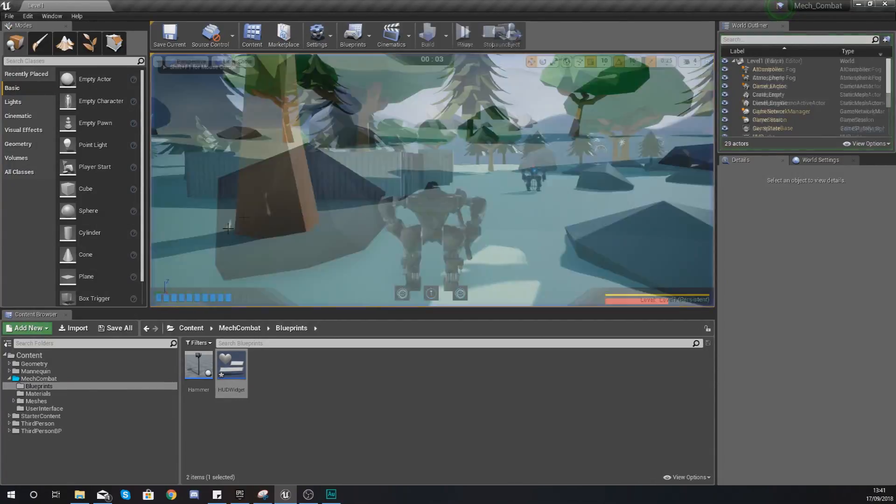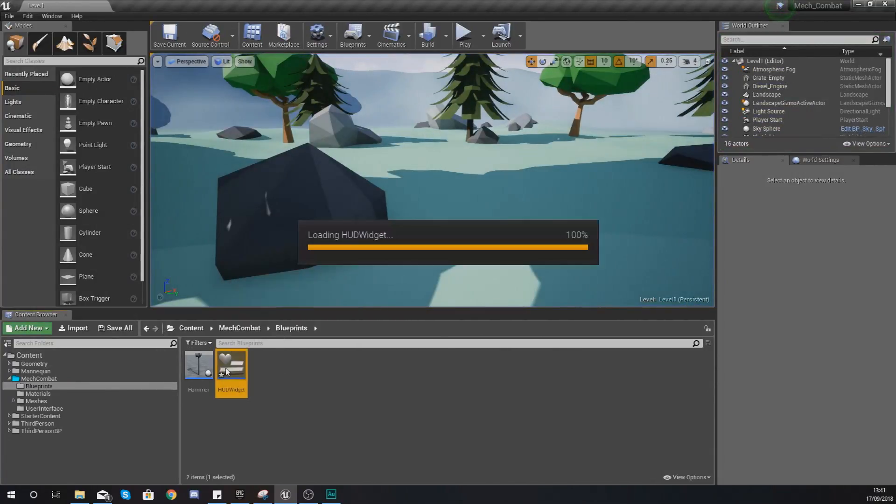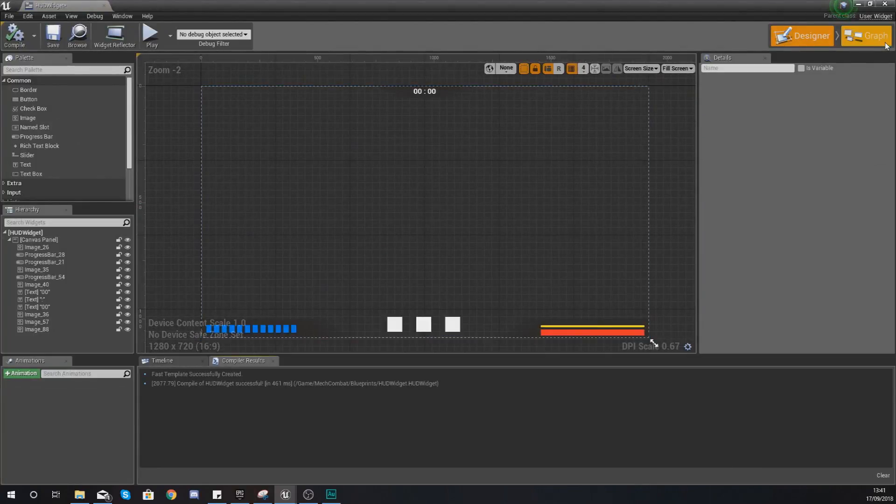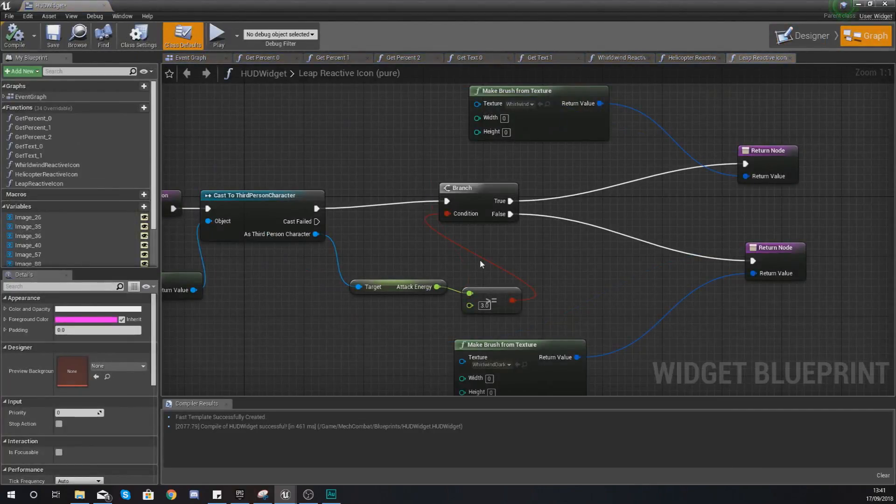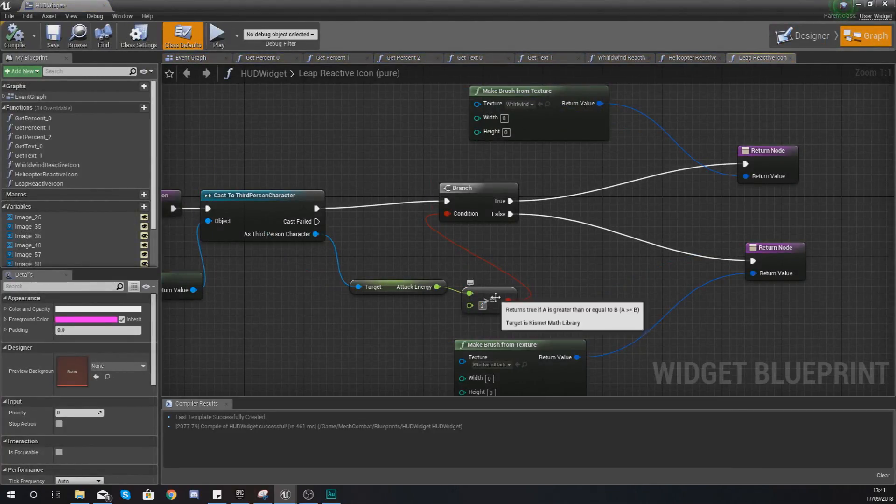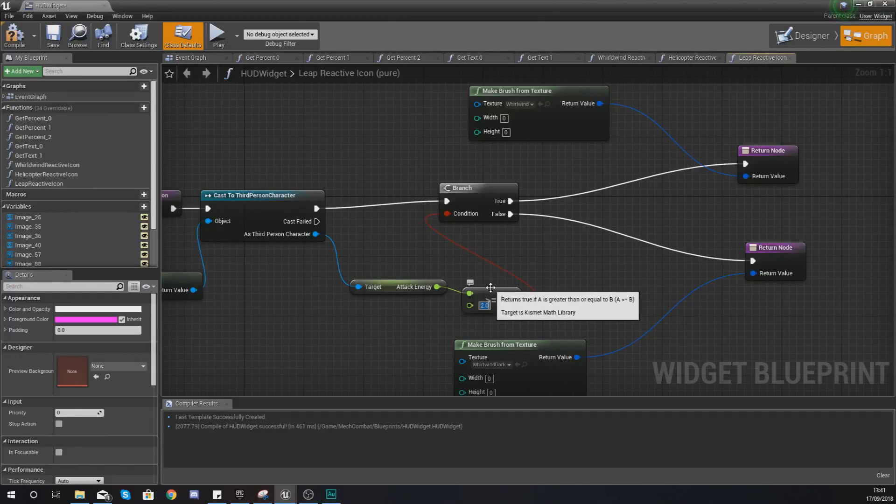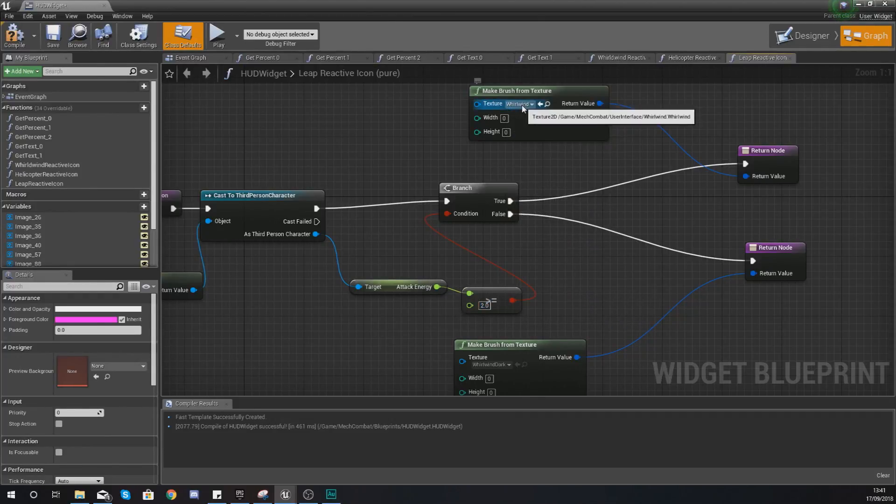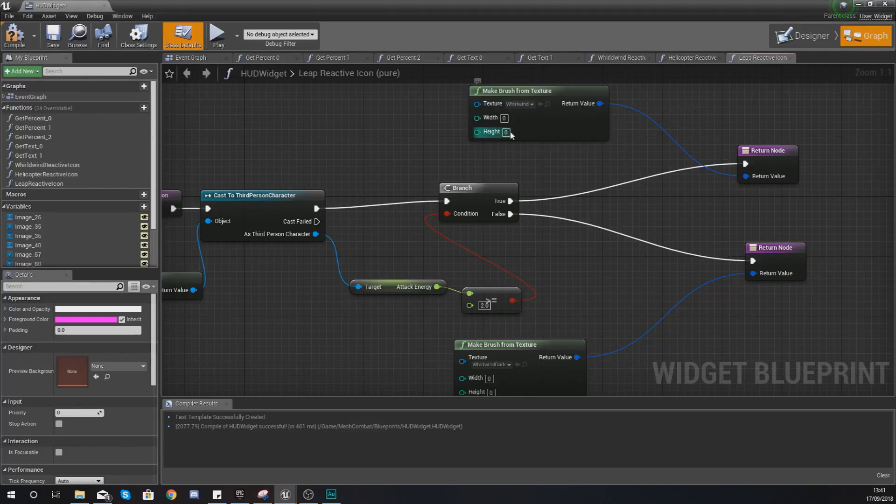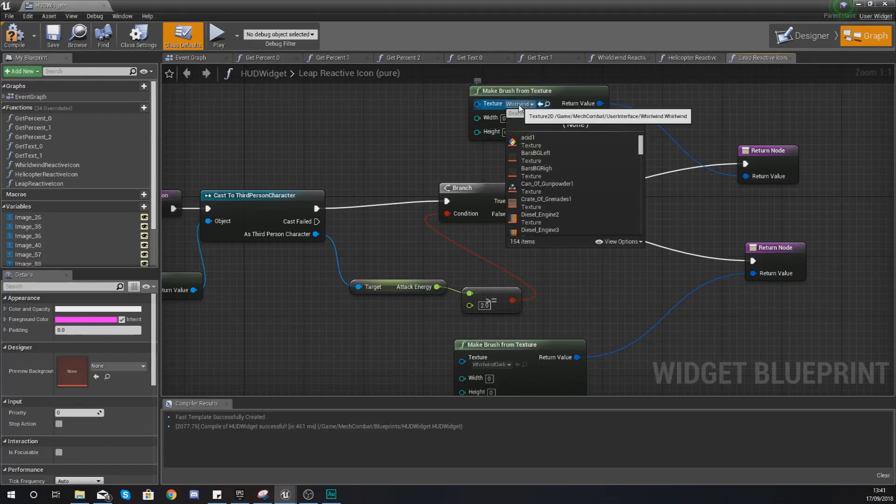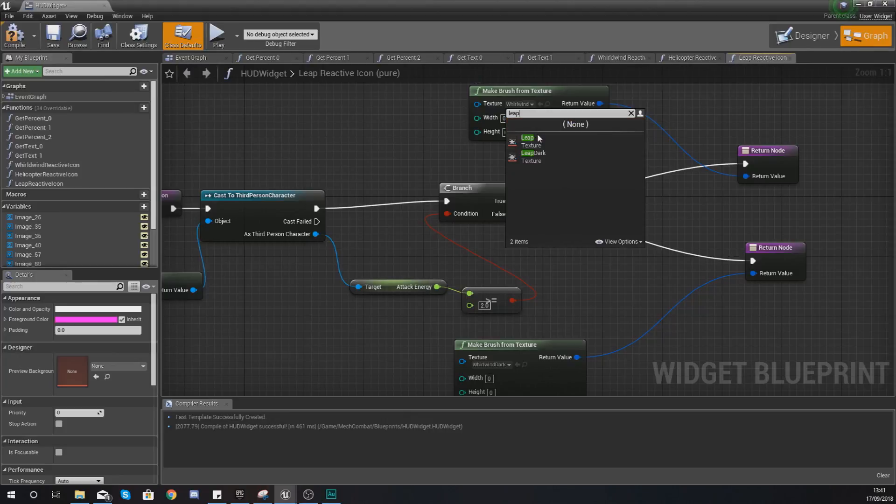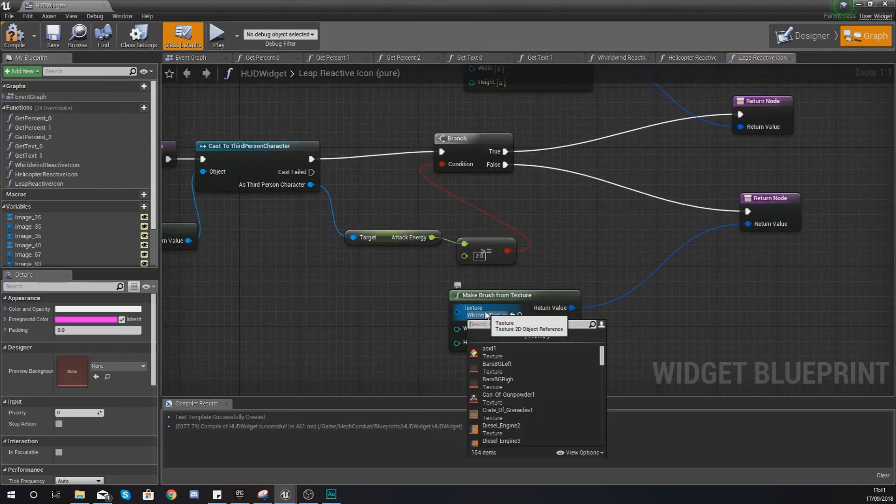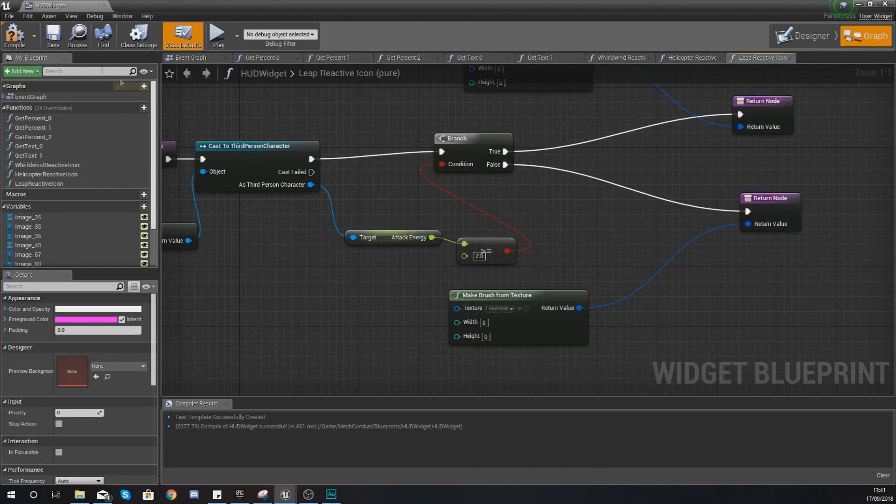As you can see it only used two energy. So replace, go into your graph and replace your three with a two. That is the amount of energy that it requires. Then all we're doing from here is simply just changing the images. So the last one should be leap and also leap dark.